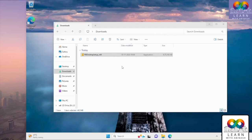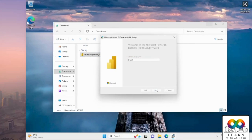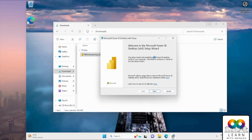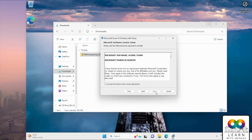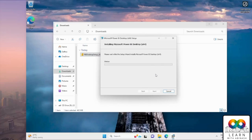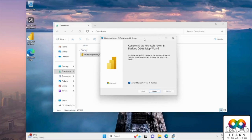The Power BI Desktop installer will launch. Click Next, accept the agreement, click Next, and then click Install. It will take a few moments to install. Once complete, click Finish and Power BI Desktop will launch automatically.